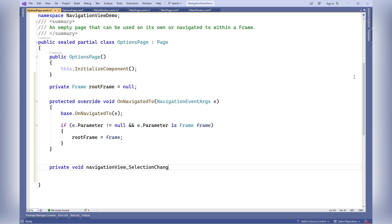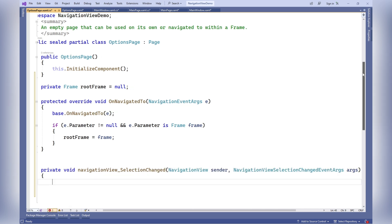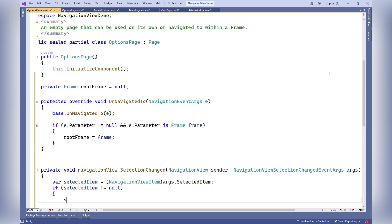NavigationView SelectionChanged: This method is called when the selected item in the NavigationView changes. It retrieves the selected menu item as a NavigationViewItem, extracts the tag of the item to determine the page type to display, and navigates the content frame to the corresponding page.